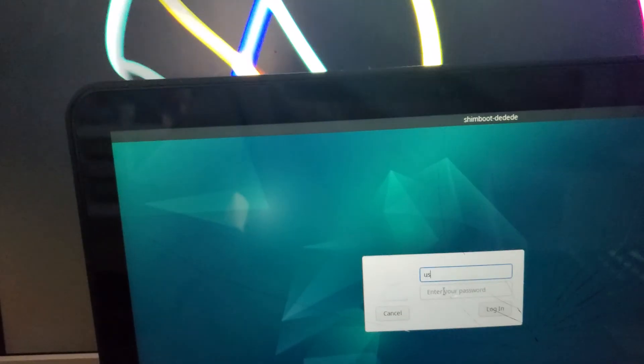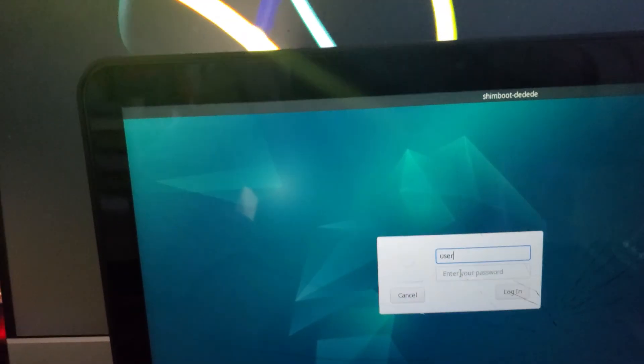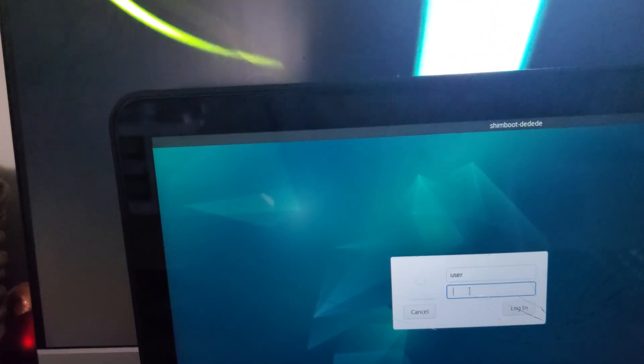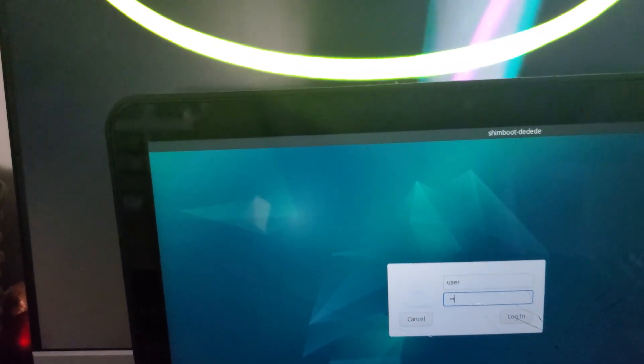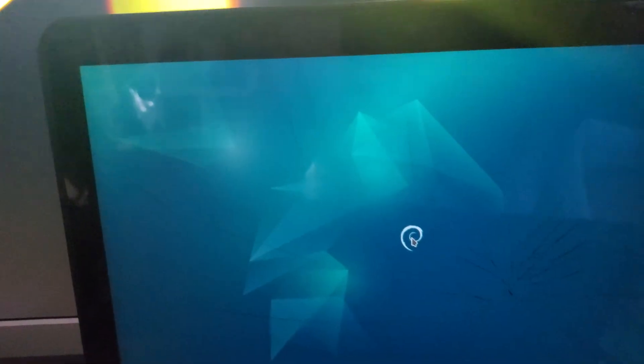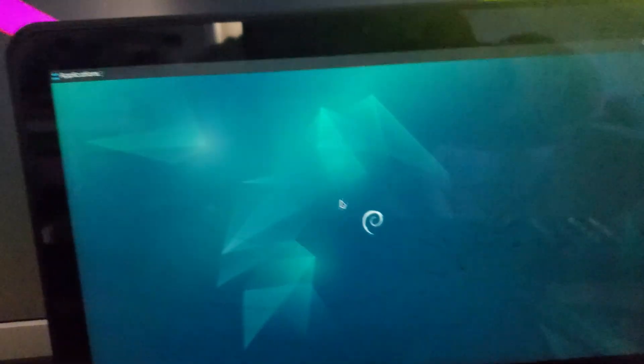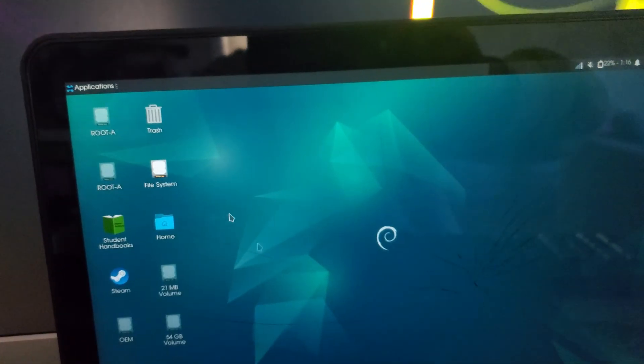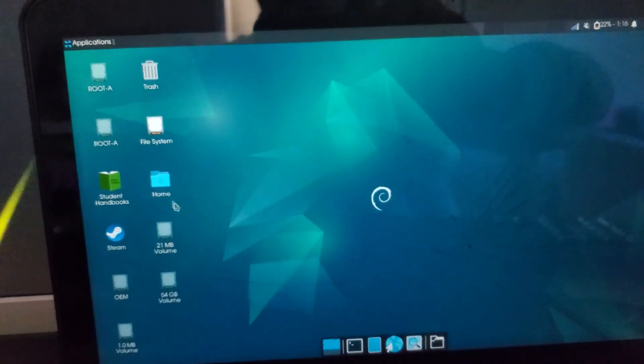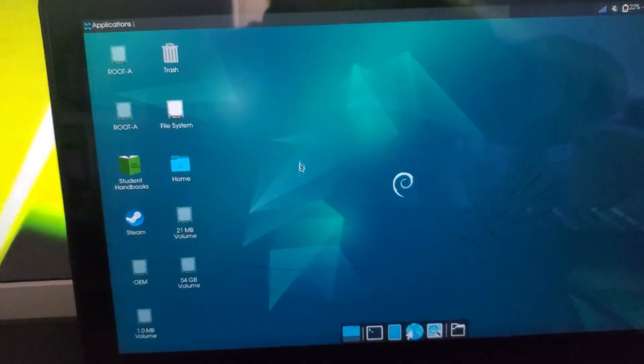Yeah there we go and you just need to type in user for the username and user for the password because that's the default, you can change it later I'll show you how in another video. As you can see we're loading in and we're in. I'm not going to show you how to do the rest of this stuff, that's going to be in a future video.